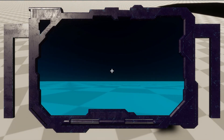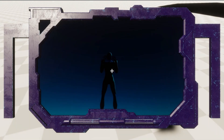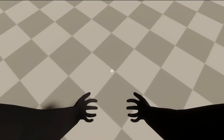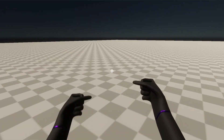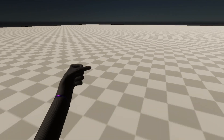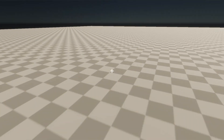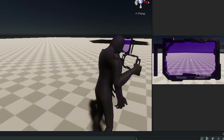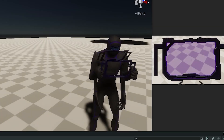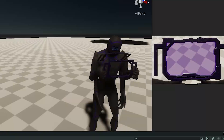And voila! Now our player's in the game. I experimented a little bit by giving the player some hands, but I thought they looked a little sus — and even more sus when you look at it in the scene view. So I removed them.